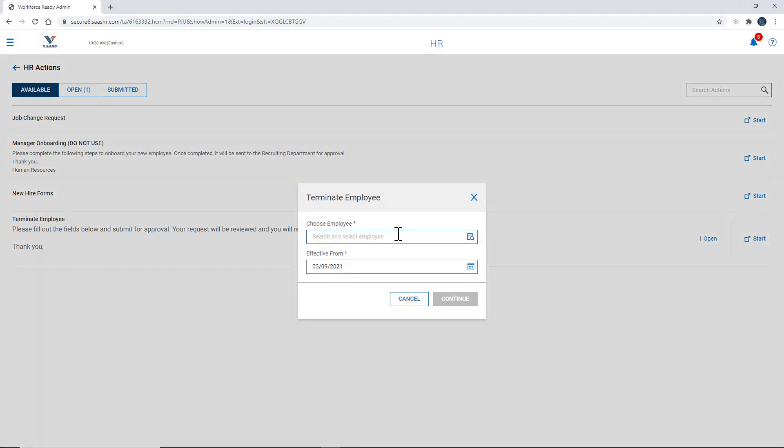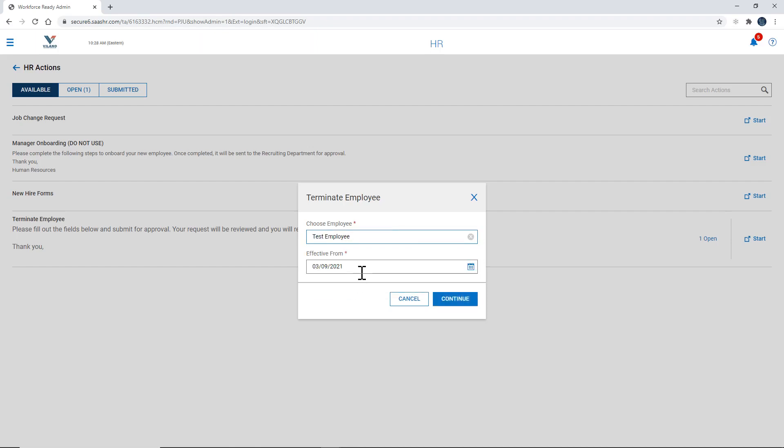Here's where you type in the employee's name. We're going to use test employee. Let's say that the effective date is today and hit continue.